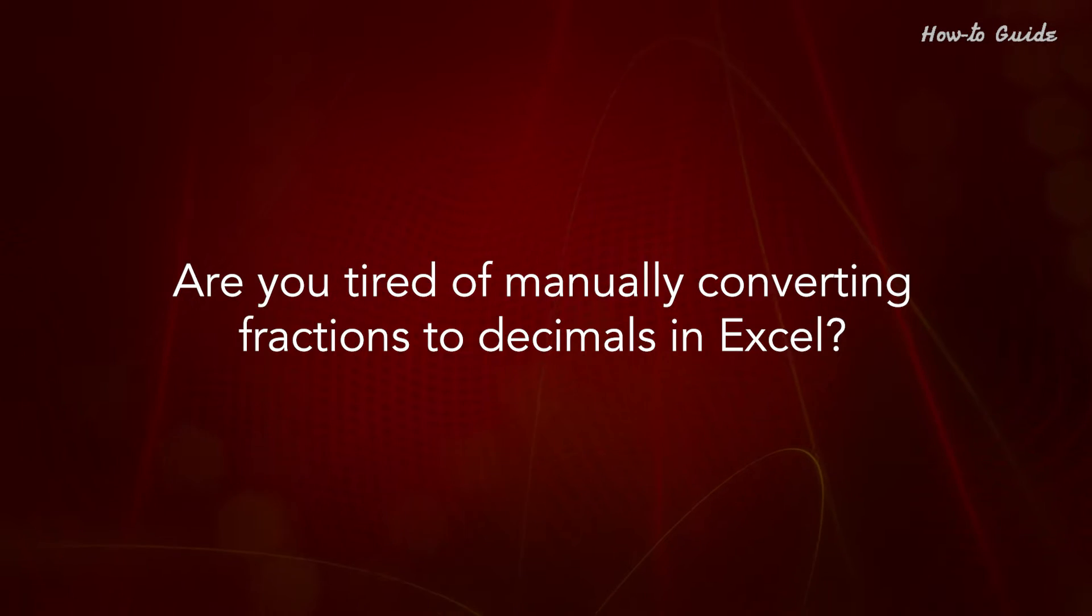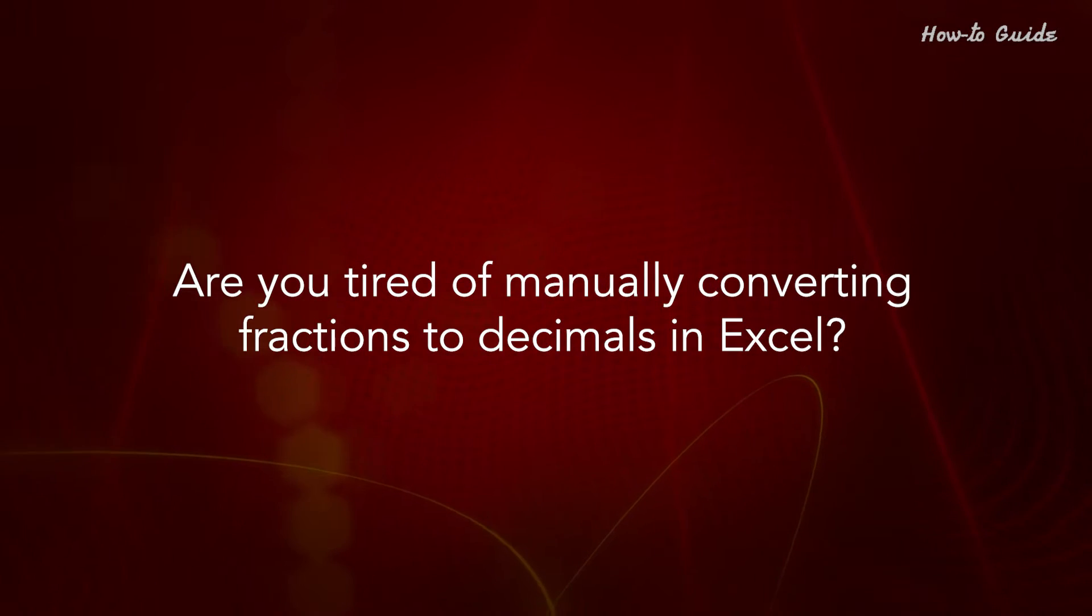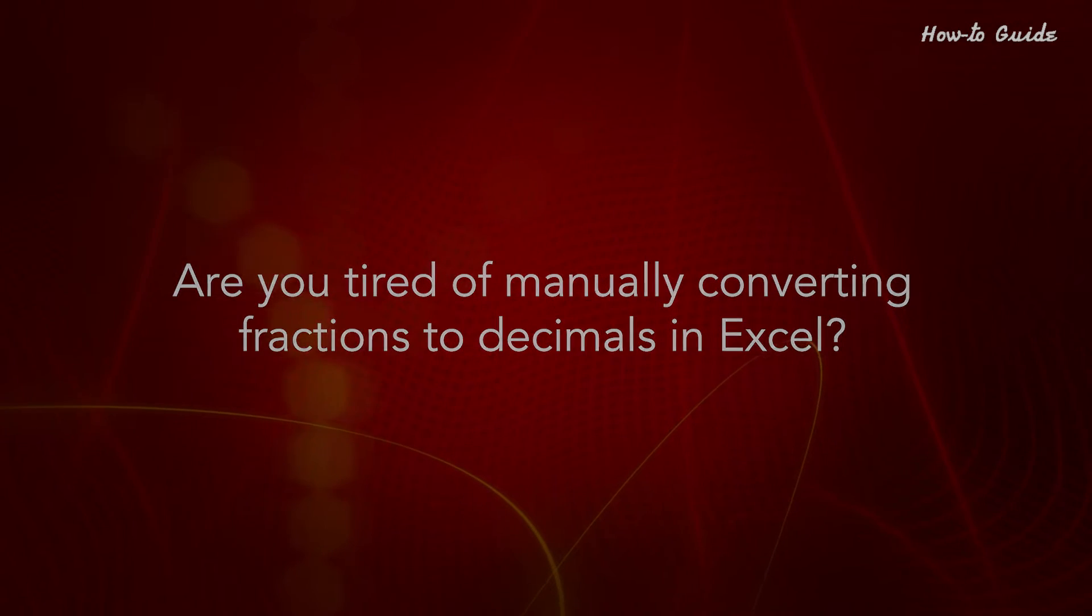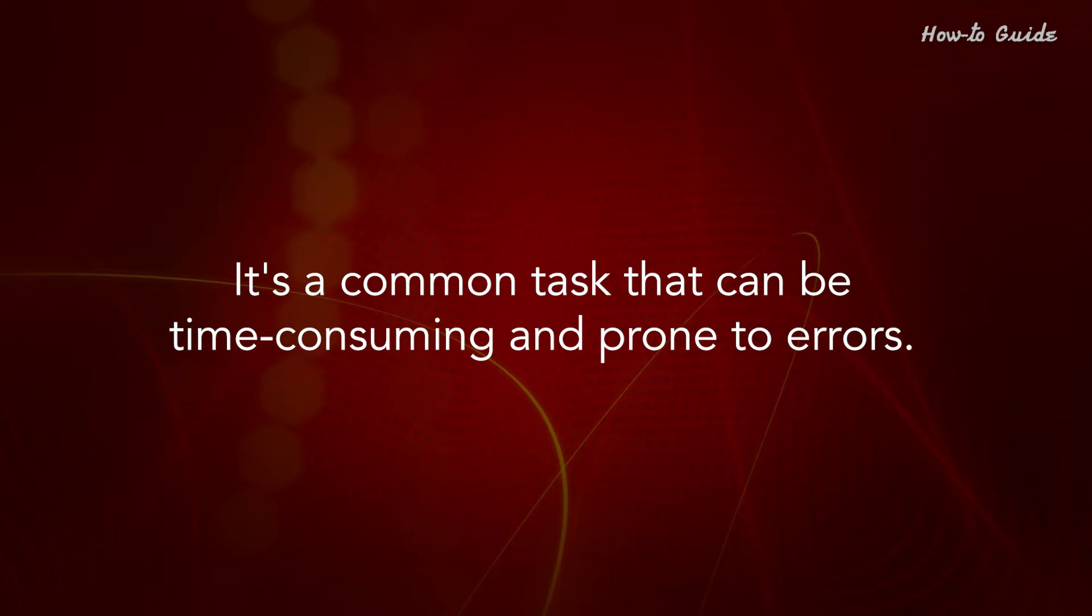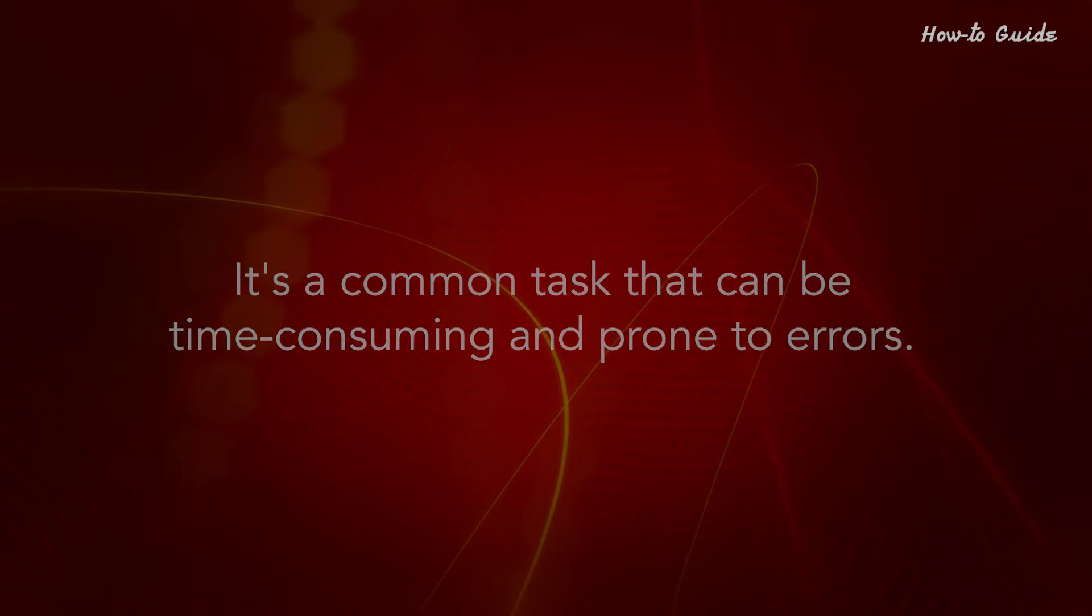Are you tired of manually converting fractions to decimals in Excel? It's a common task that can be time-consuming and prone to errors.